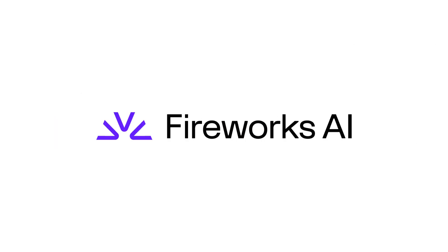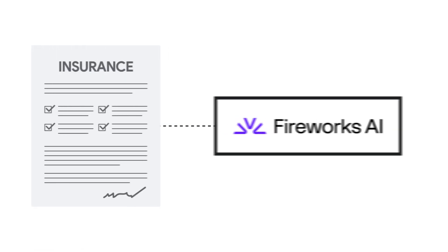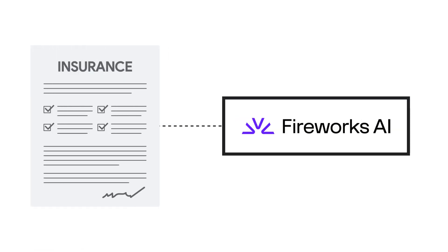Let's use Fireworks to automate insurance claim processing. First, connect to the Fireworks OAI, an open source compatible API. Second,